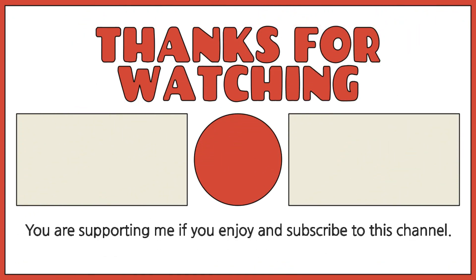If you find this video helpful, please consider subscribing to my channel. Don't forget to press the bell button to be updated when I upload new videos. Thank you!